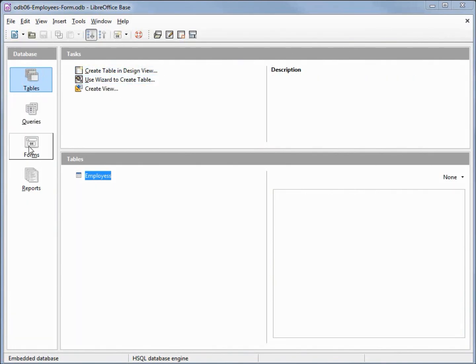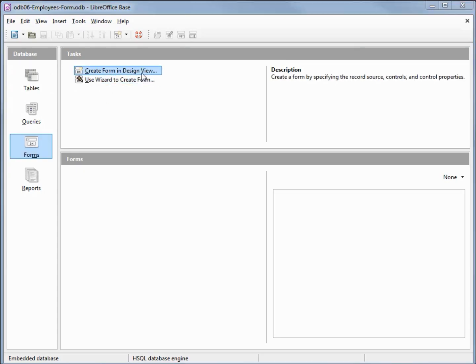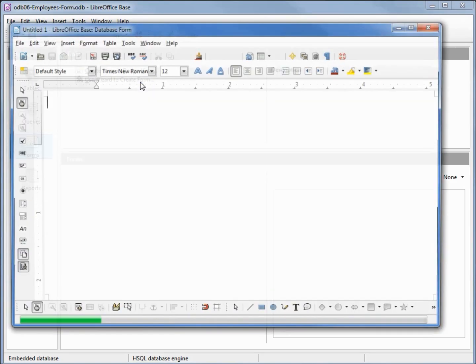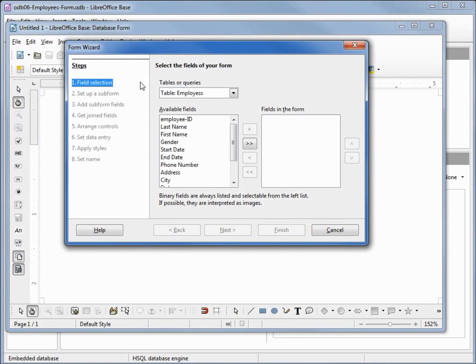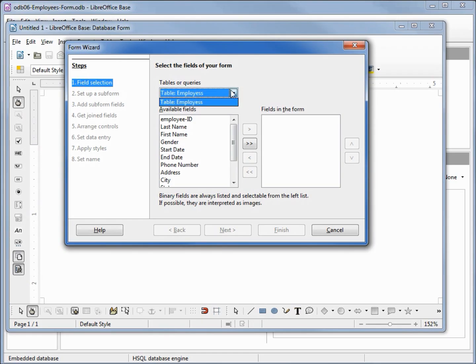Under our database window I'm going to select forms, and we've got two choices here. We can create in design view or use the wizard to create a form. For now we're going to use the wizard. This opens up our form wizard and we've got the steps we need to complete on the left. The first one is select a field and we can select from a table or a query. We only have one table, our employees table.